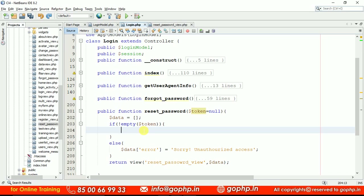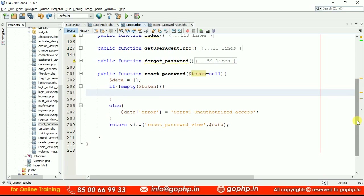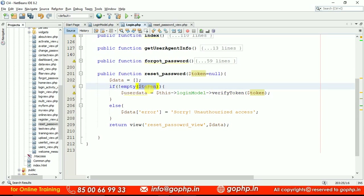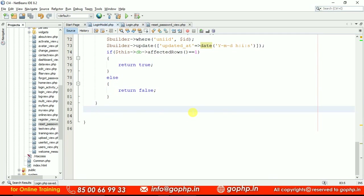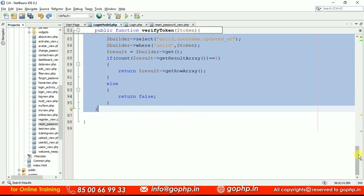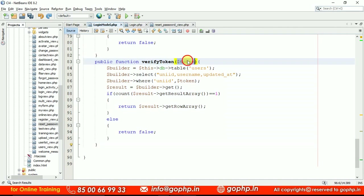We are updating time in our database — the updated_at column. When I sent the link to you, that time is registered in that column. I have to verify if you clicked within 15 minutes. First, let us verify the token. I am calling a method from my model — the login model has a method called verify_token. Whatever token we collect from the URL, I am passing it to verify_token. We have to define this method in the login model.